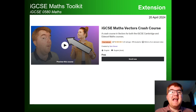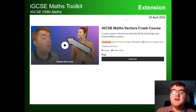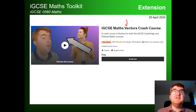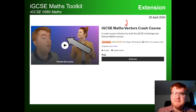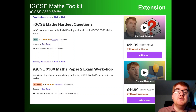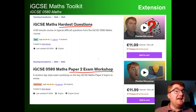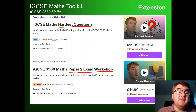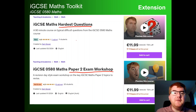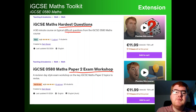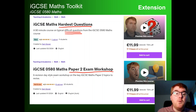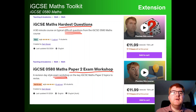If you're looking for that extra edge, I've also done some Udemy courses. This is my free course where I go through everything you need to know about vectors, starting right from the beginning and going all the way through to IGCSE-style questions. I also have a course on the hardest questions and a paper 2 exam workshop — both 90 minutes — where I target A star questions and go through the key topics specifically for paper 2.